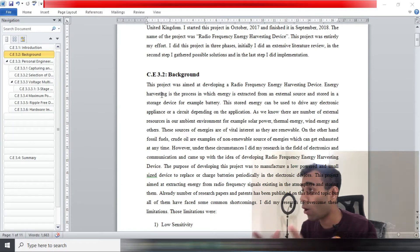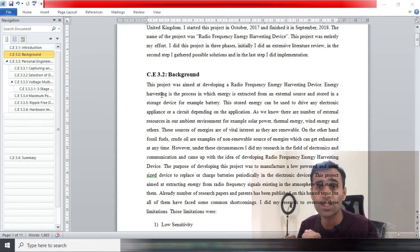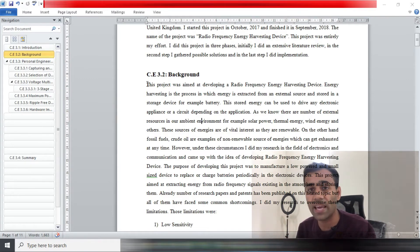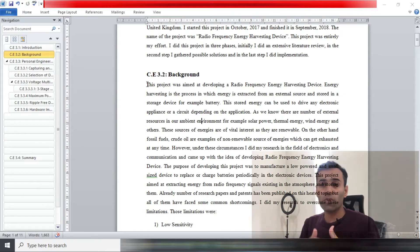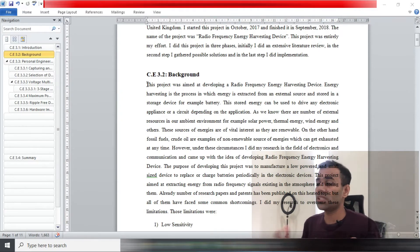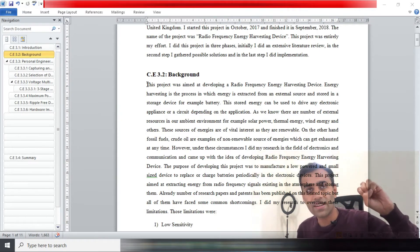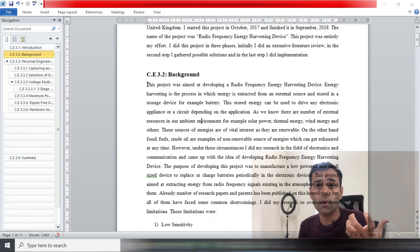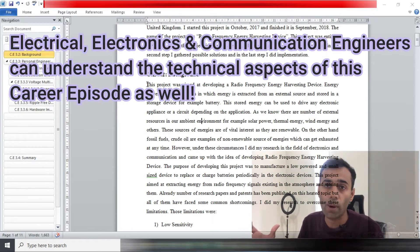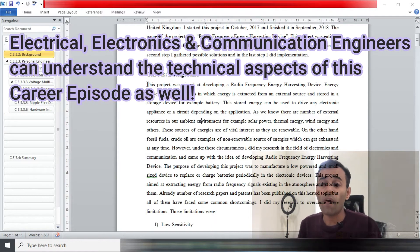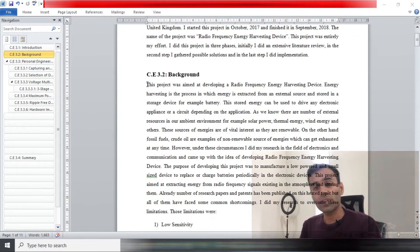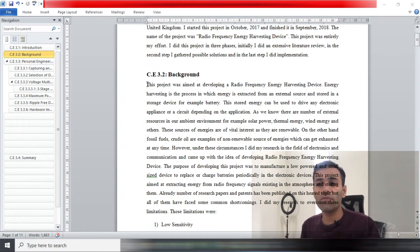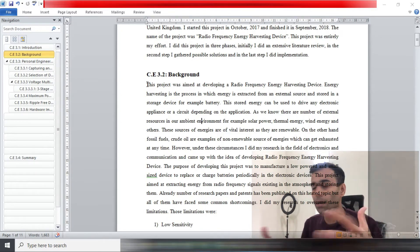You should write down the nature of your project. In my case, my project was a radio frequency energy harvesting device. Basically what I was doing was catching radio frequency signals available in the atmosphere and using those radio frequency signals to charge my mobile. So it was basically a wireless mobile charger. That sort of information doesn't matter if you're a civil engineer, chemical engineer, or mechanical engineer. Just give a brief nature of your project in the background.